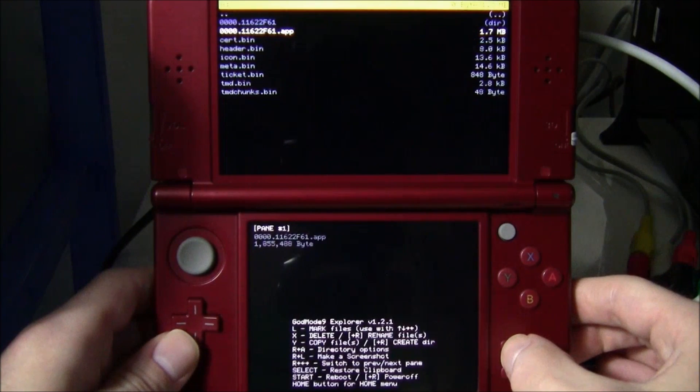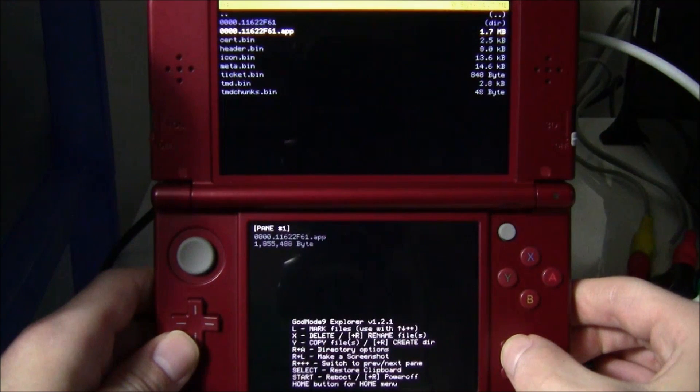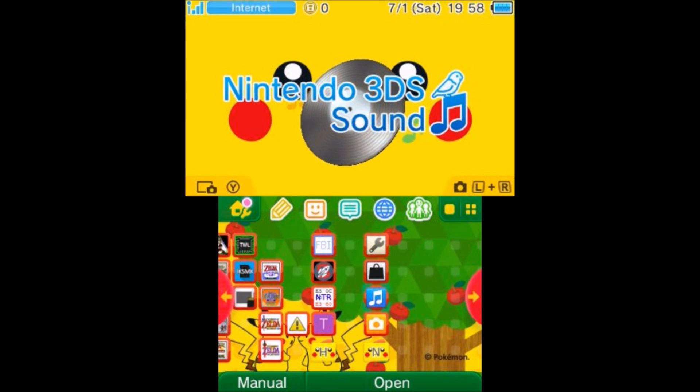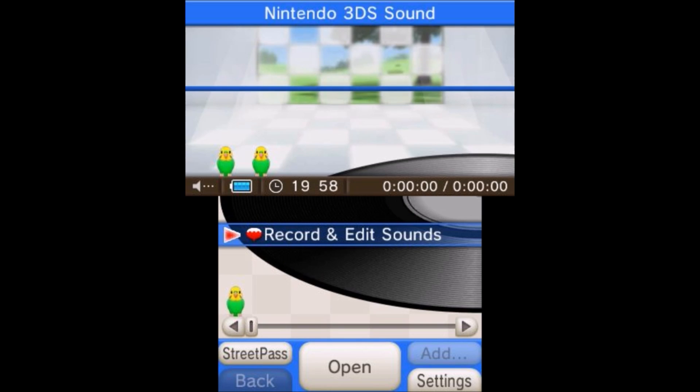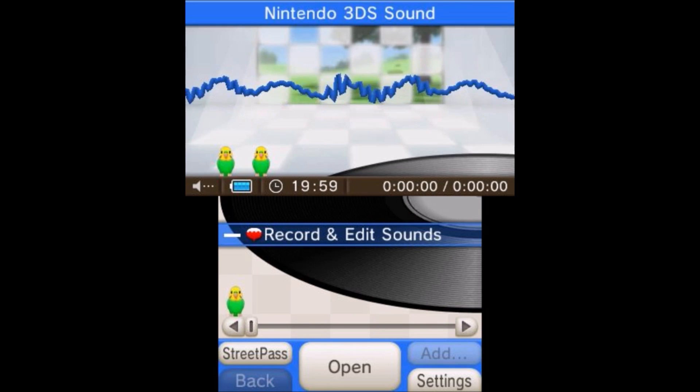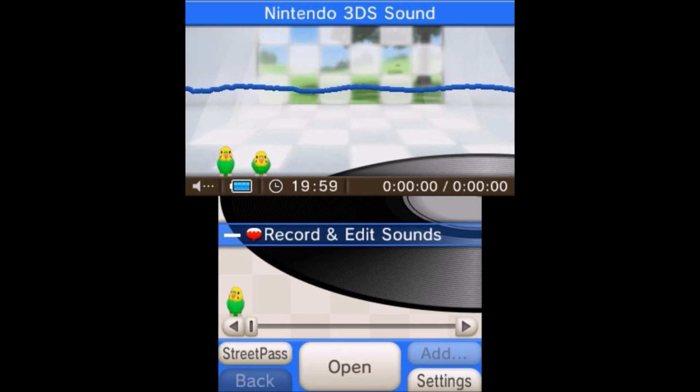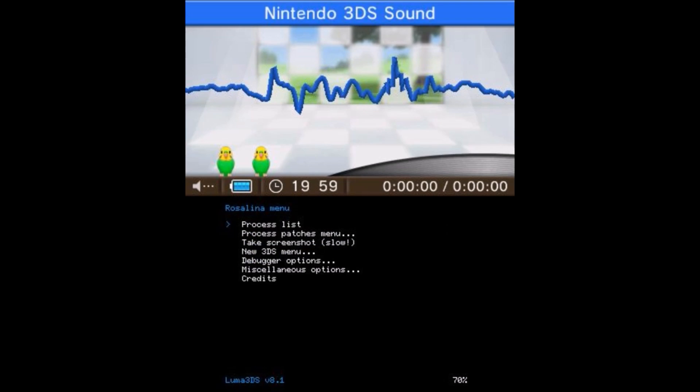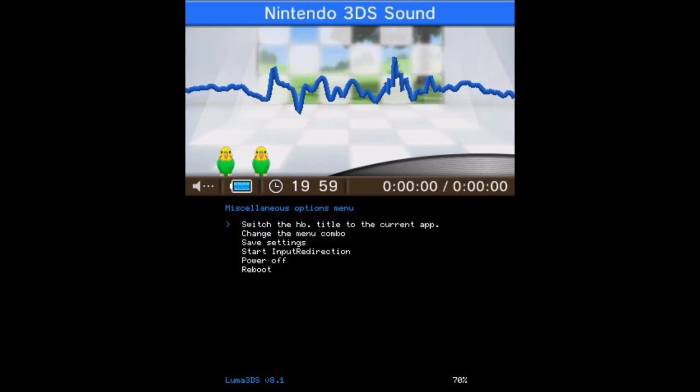Now we can go ahead and just press Start to reboot the system. Now that your 3DS has loaded back up, what we need to do is inject the Homebrew Launcher into a title. Go ahead and pick the title you're going to be using. I'm going to be using Nintendo 3DS Sound, so I'm going to open it up. Now what you need to do is load up your Rosalina menu. I've changed my button configuration, so I need to press X and B at the same time to load up my Rosalina menu. Go down to Miscellaneous Options, and here you want to switch homebrew title with the current app. So go ahead and switch the homebrew title with the current app.